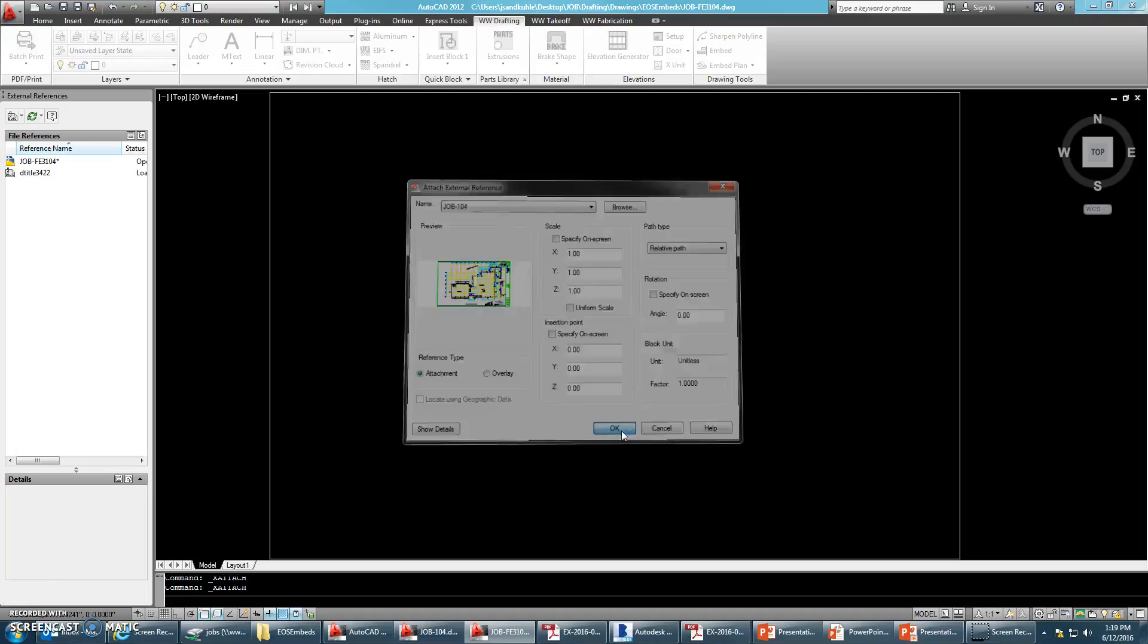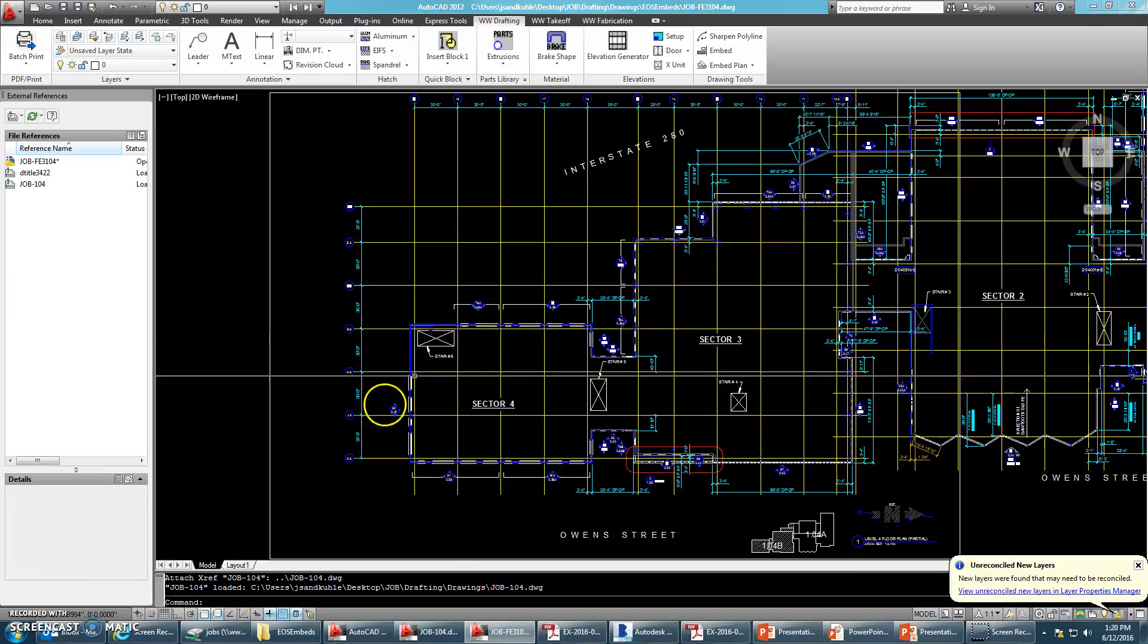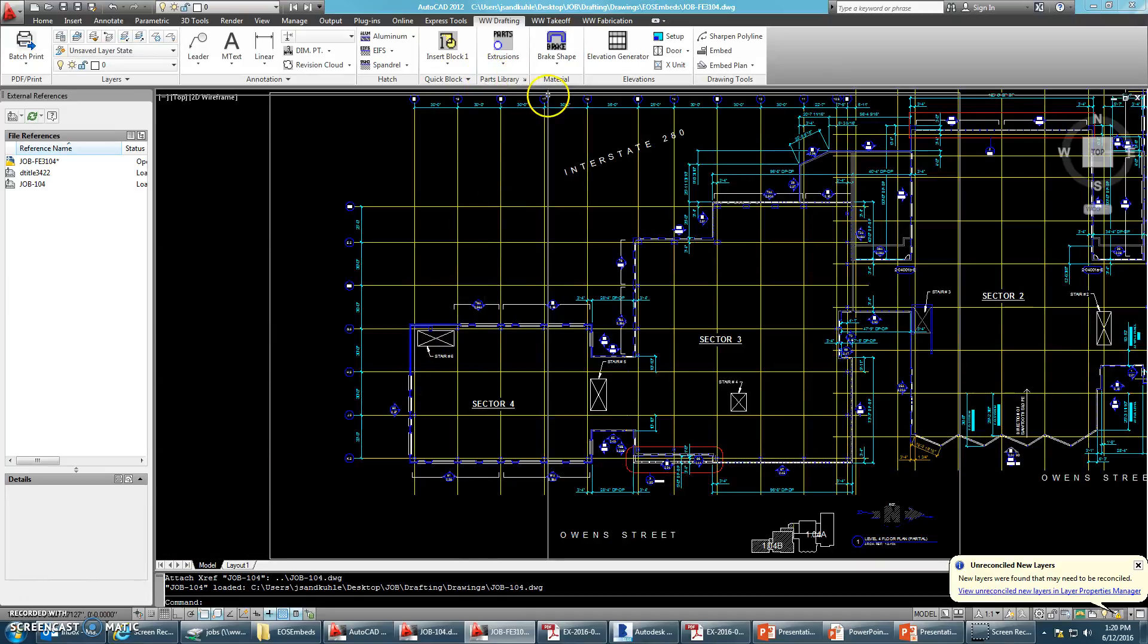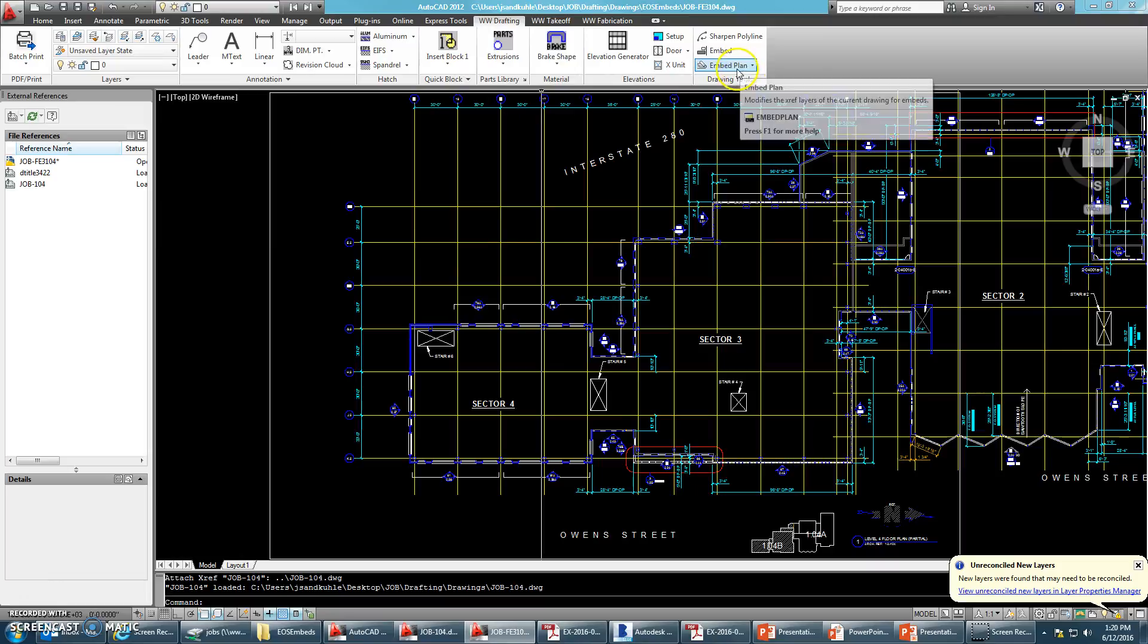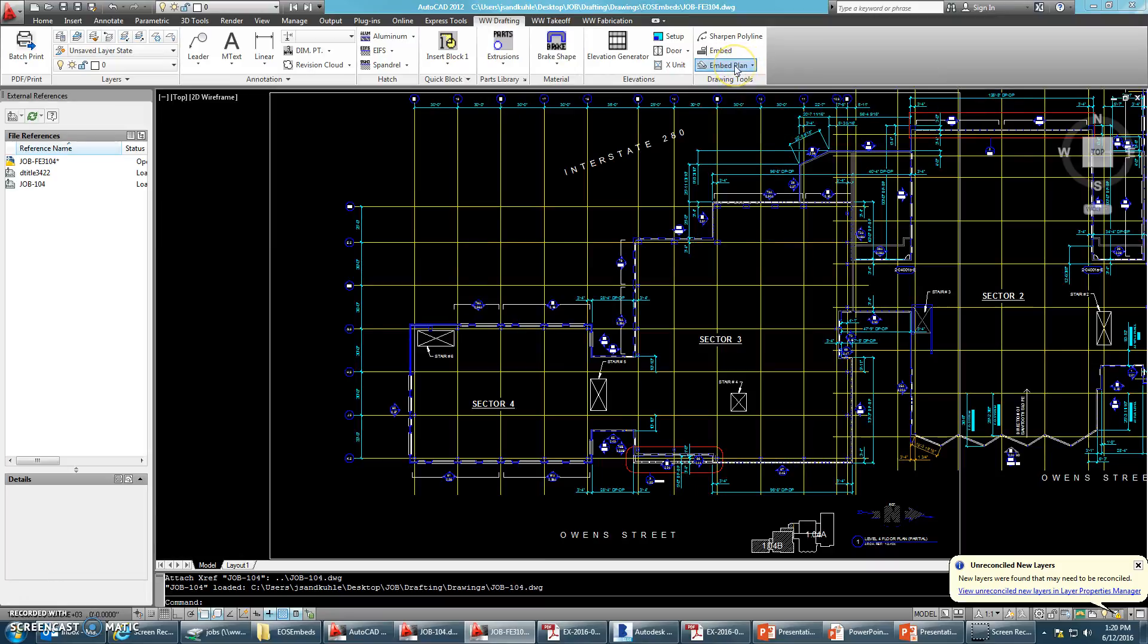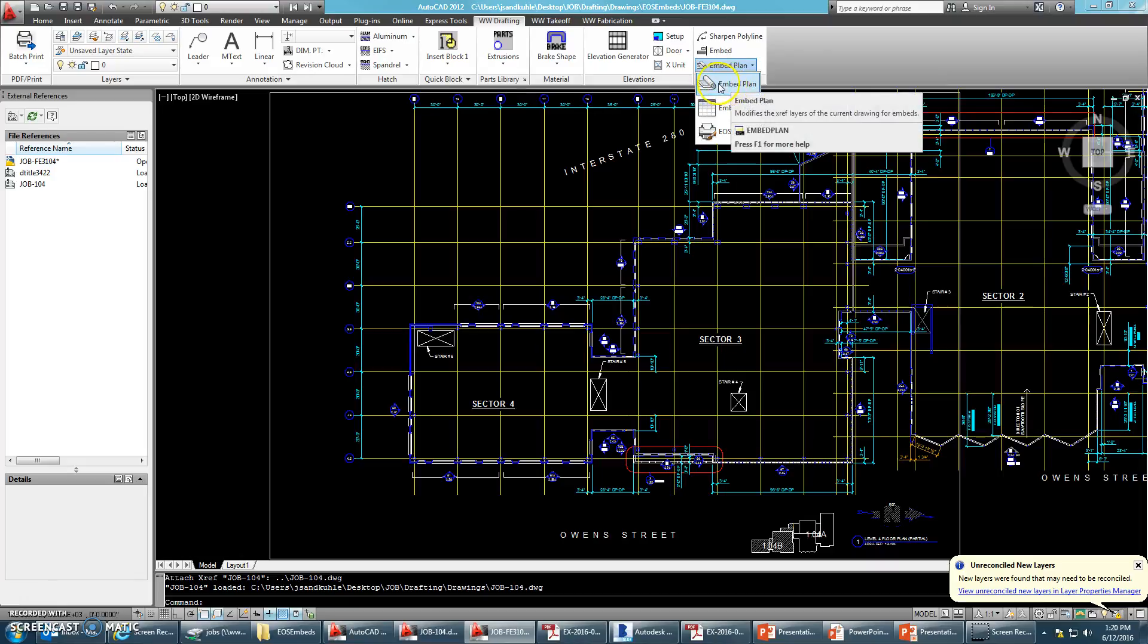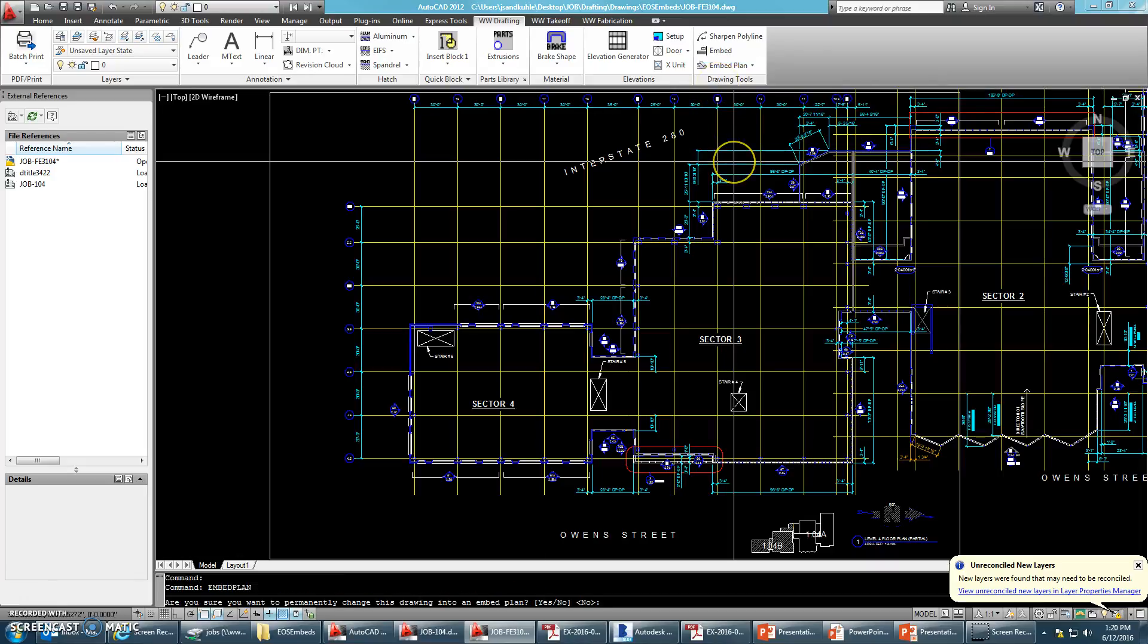Say okay. Then, back in the WW Drafting tab, over here on the far right, there's this little drop-down menu. So we're going to make this embed plan, so go ahead and select that. It's going to ask you if you want to permanently change this drawing into an embed plan. Go ahead and say yes.